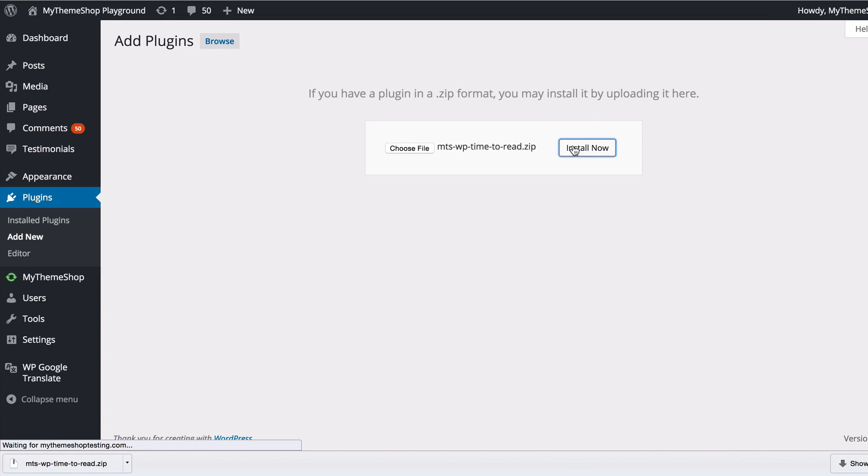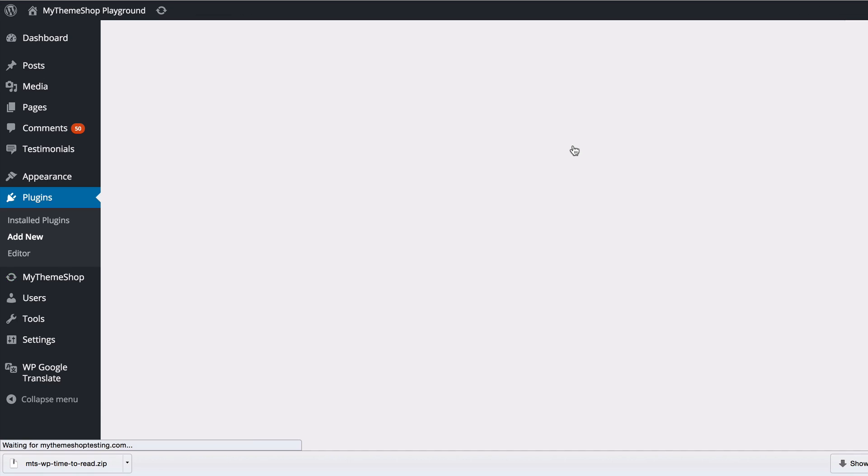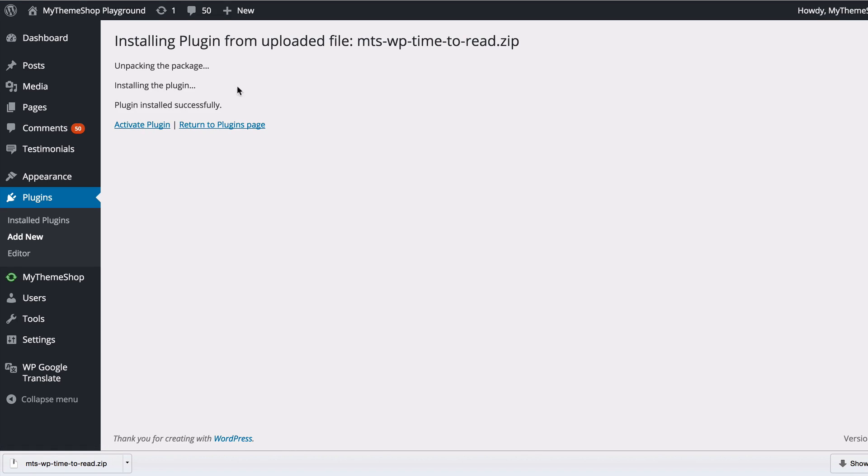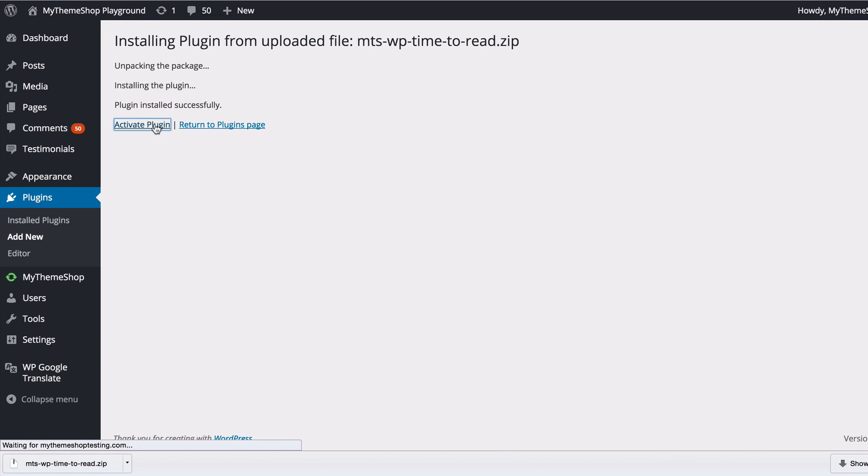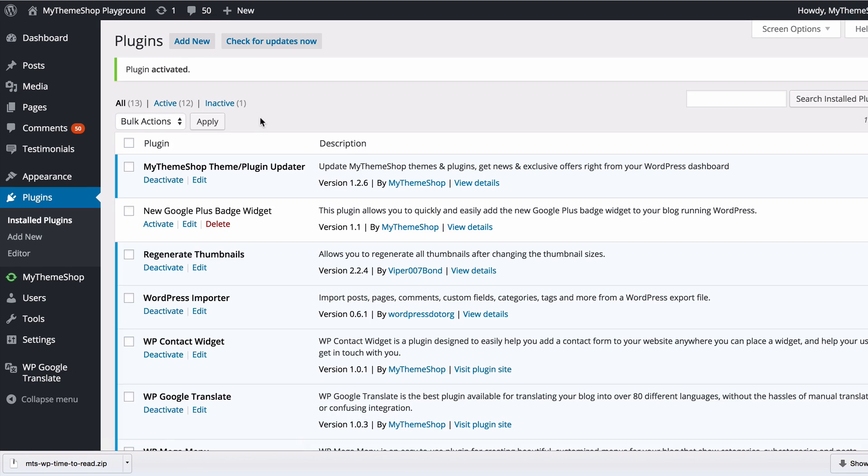Click Install Now and WordPress will now upload and install the plugin. Once that has completed, you just want to click Activate Plugin and you now have WP Time to Read activated.